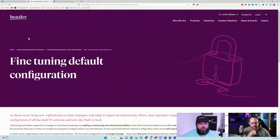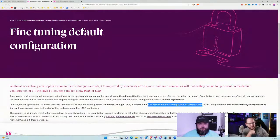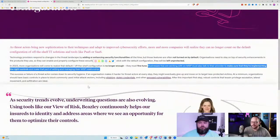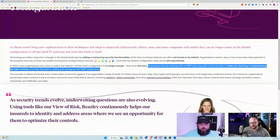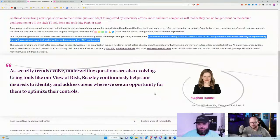Beasley also talked about fine-tuning default configurations: 'Businesses that are working with an MSP must also talk to their provider to make sure they're implementing the right controls and make that part of vetting and managing their MSP relationship.' How many clients are actually doing that? Probably relatively low. This whole section frustrates me because it clearly aims all the responsibility and risk at the MSP. I think that's unfair — in the end, the business owns the risk. The MSP carries its own insurance, and if they're responsible for that technology they should help guide it, but you can't carte blanche punt that responsibility straight to the MSP.